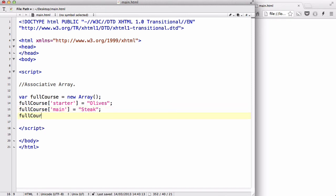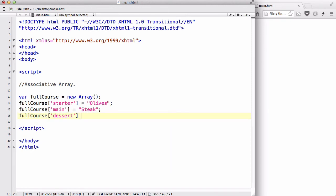And full course, I could have a dessert, which could be chocolate muffins.